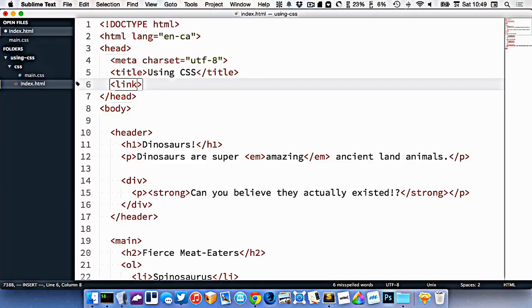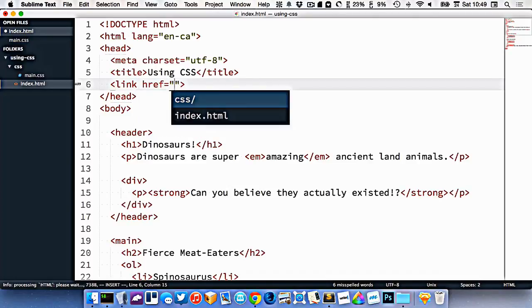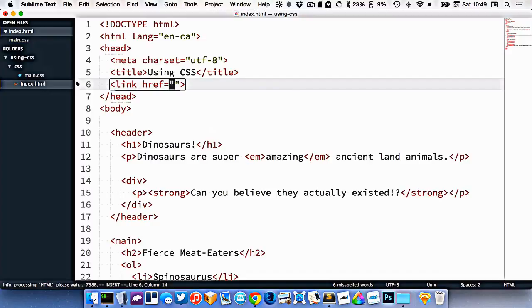Inside of here, the first thing we need to do is write href equals. This is the attribute that tells the browser where to find our CSS.